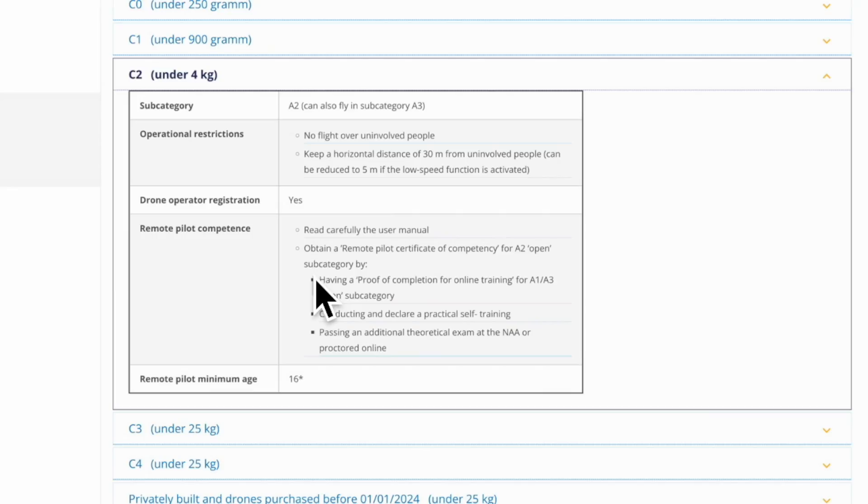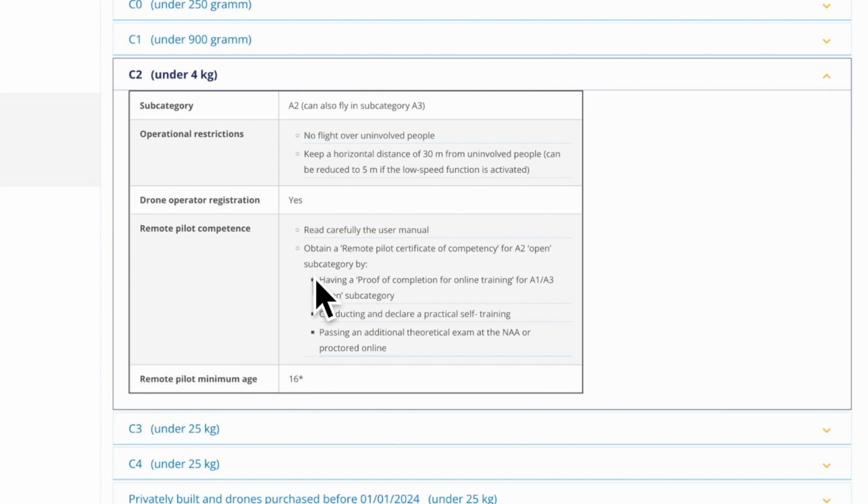As a baseline, you need to be 16 years or older. Each of the EU membership states can decide to lower the minimum age from 16 to 12. If they decide to do so, this will only be valid in the country that has decided to do so.